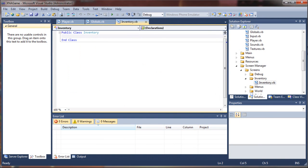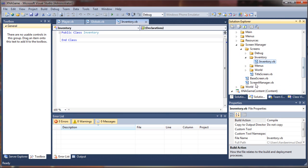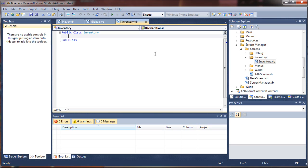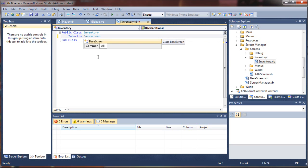This is where the meat and potatoes are — it's going to be pretty big. First off, we need to inherit from our base screen, since this is a screen that will be handled by our screen manager class. This was covered in previous Adventures in XNA tutorials, so if you're not familiar, you might want to go back and watch the screen manager development. So we'll say 'Inherits BaseScreen'.